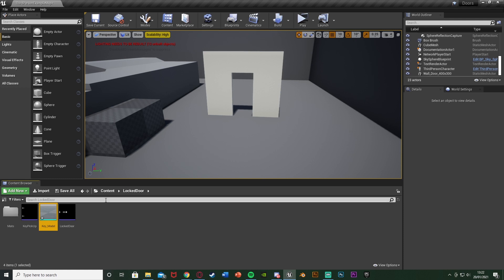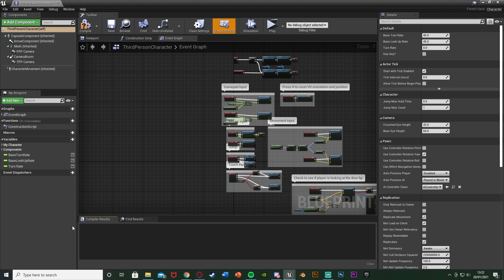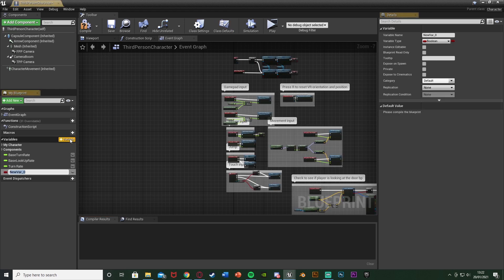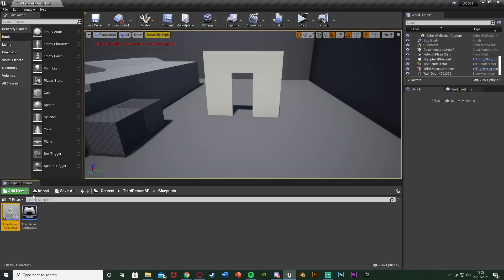After this, we want to open up our character blueprint. For me this is the third-person character — that's content, third-person BP, blueprints, third-person character. But for you, this could be third, first, or whatever if you've named it. All we want to do in here is create a variable. In the bottom left, hit the plus variable and call this hasKey with a question mark. Compile, leaving it as a boolean, and leaving the default value as false. And that is all we need to do in here, so we can close that straight away. We're just going to be using that to tell the player and the code whether or not we have picked up the key.